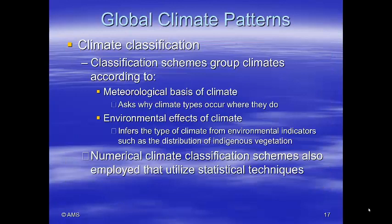There are various ways to classify climates. The first is on a meteorological basis — asking why the climate type occurs where it does. We can also look at the environmental effects of climate, inferring the climate from the type of plants and environmental indicators such as the distribution of indigenous vegetation. There are also numerical climate classification schemes that use statistical methods.